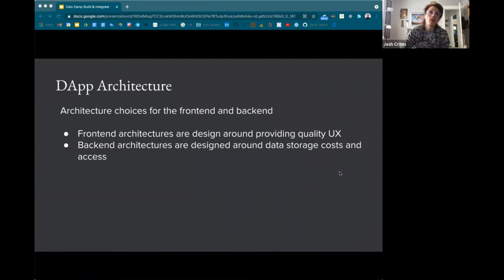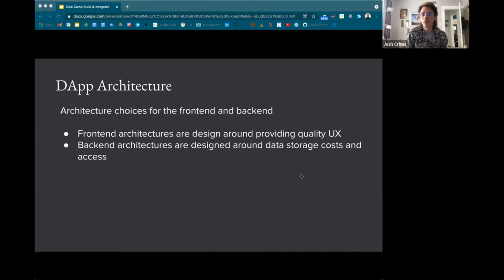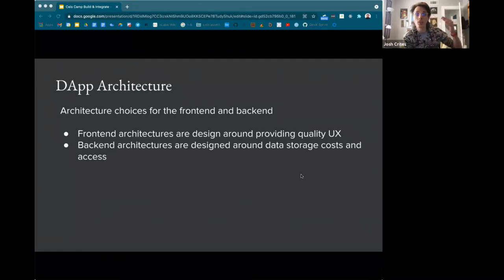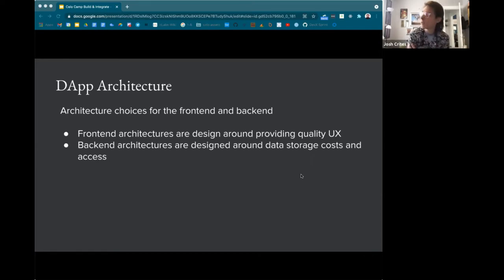When thinking about dApp architecture, there are choices for the front-end and choices for the back-end. Front-end architectures are typically designed around providing quality user experience — fast data lookup, and letting users know when something's happening. Blockchains are asynchronous networks, so when you send a transaction you don't know how long it'll take to be mined. Instead of a blank screen, let users know their transaction is pending and it can take X seconds, then show a pop-up when it's completed. This is currently used on the Celo extension wallet.